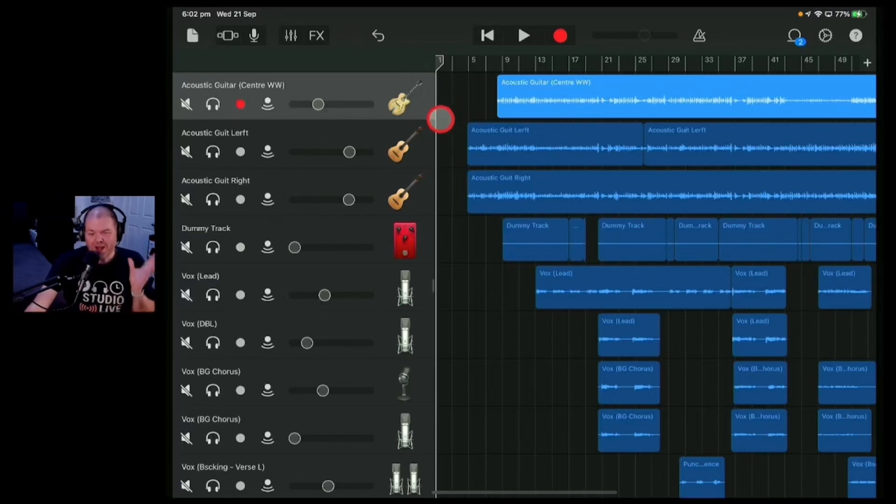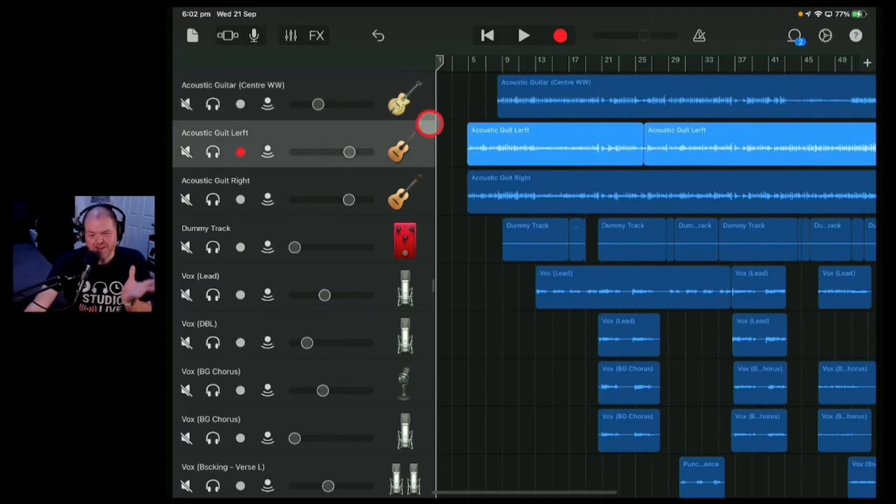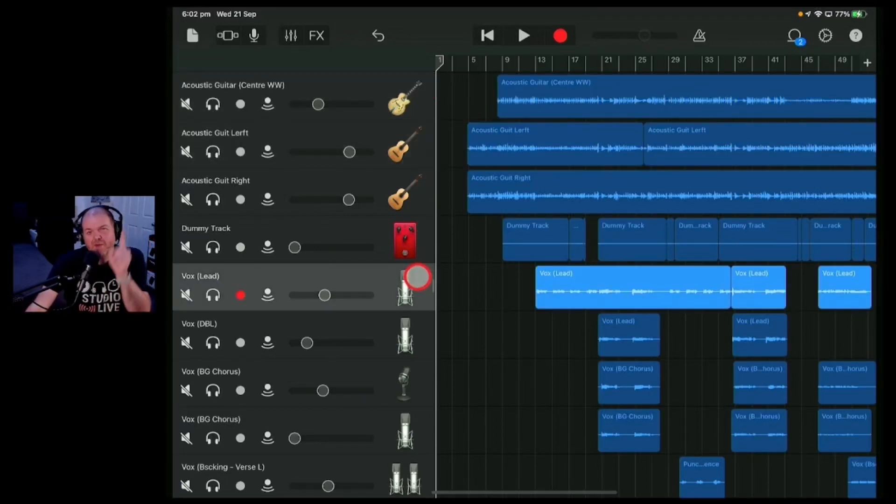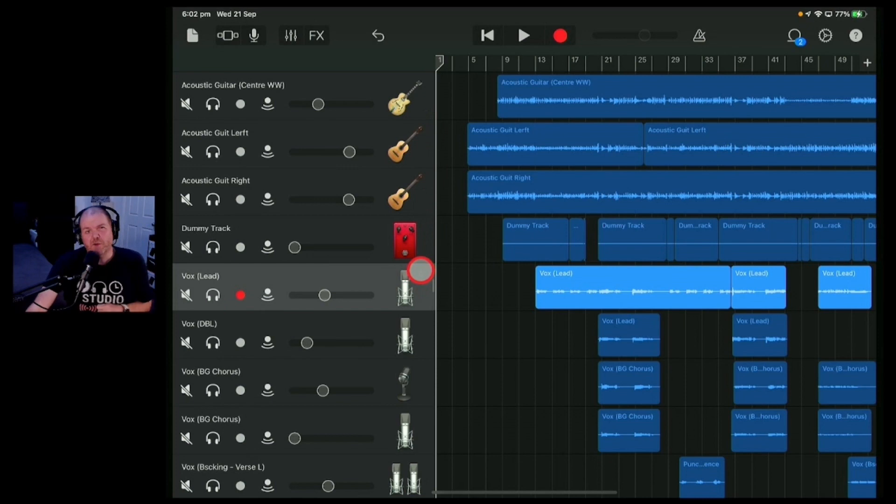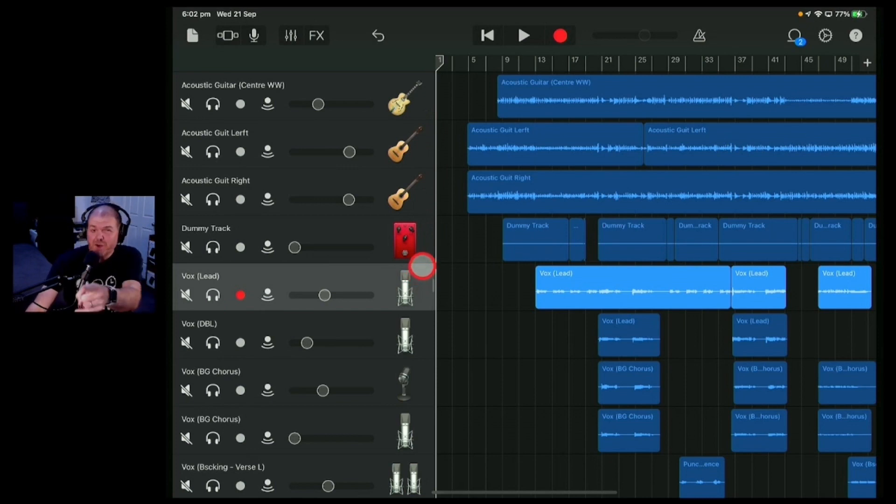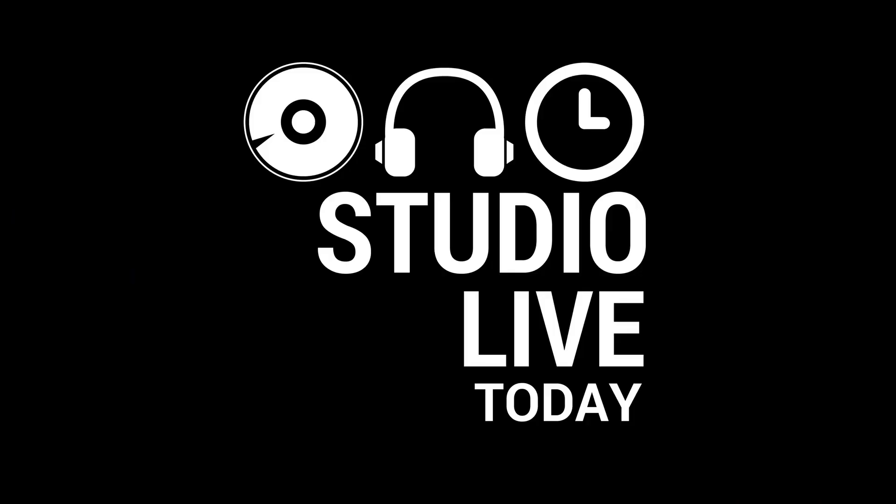If you want your GarageBand projects to sound their best, before you start mixing there's one final thing you need to do and in this video I'm going to tell you what that is. Let's go.